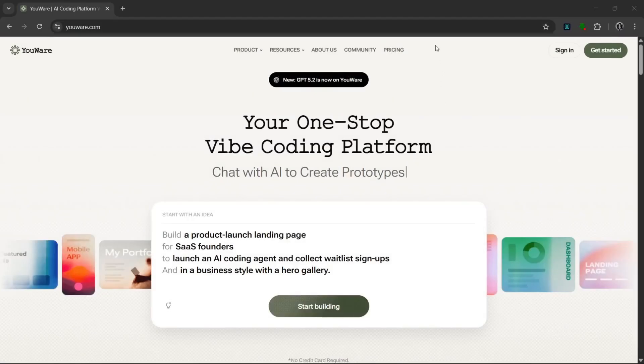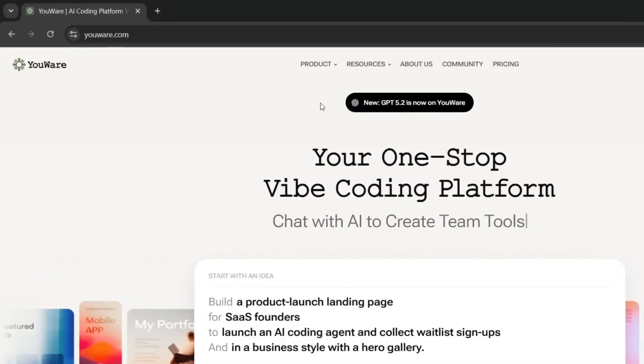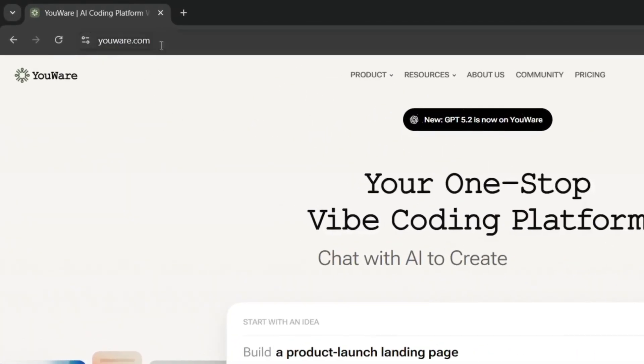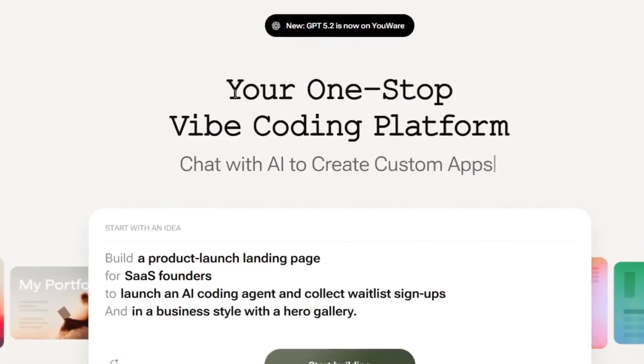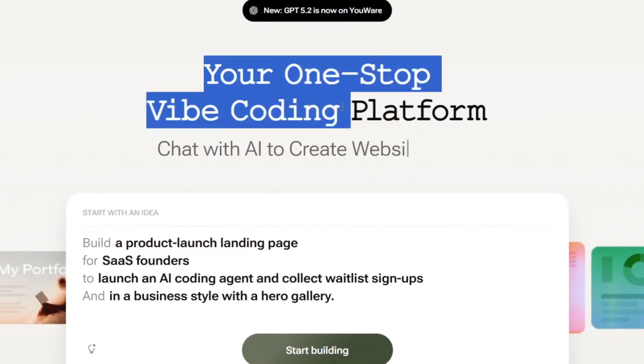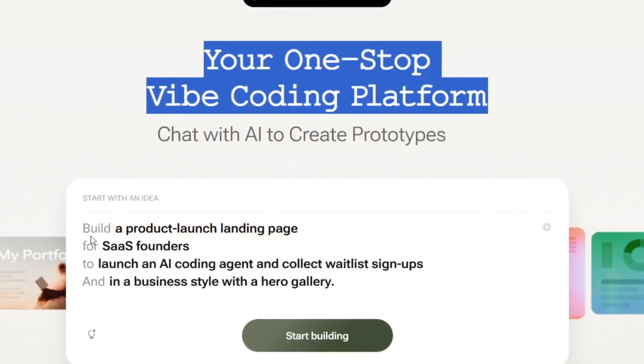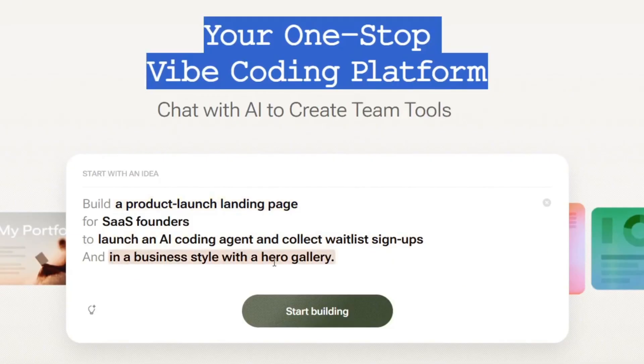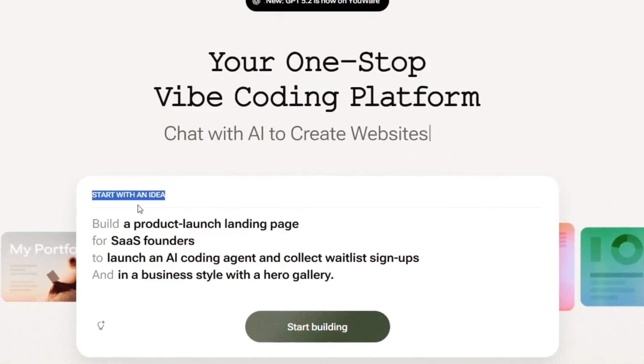Okay guys, so this is the name of the tool that we're going to be using, and it's called YouWare. Now what this is, is your one-stop vibe coding platform that helps you code with the best of the best AI models. As you can see here, you can build a whole lot, from a product landing page to a whole lot more, just starting with a simple idea or a prompt.